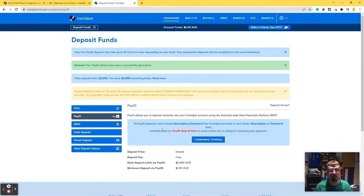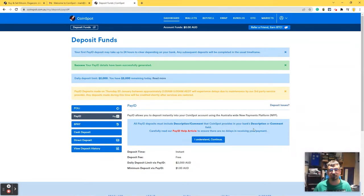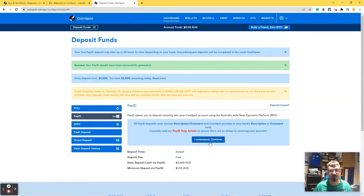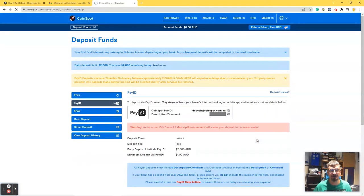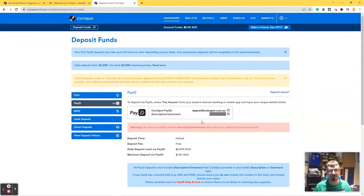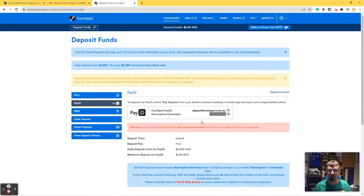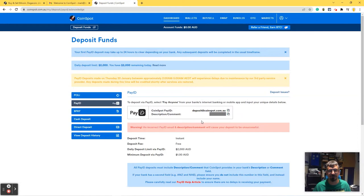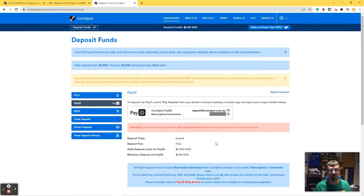All PayID deposits must include a description comment that Coinspot provides in your bank's description or comment field. And there's a help article. I understand. I now have my details, which I will hide just in case. I think you can only use them to put money in my account, but you know, just to be safe. It's instant, it's free. I can do a minimum of a dollar and a maximum of $2,000.